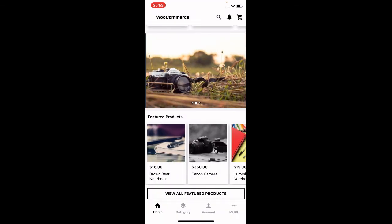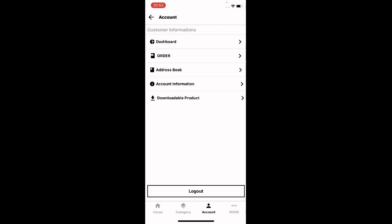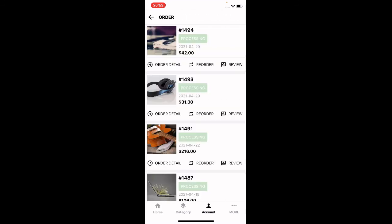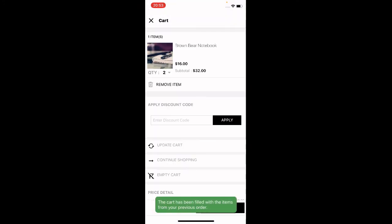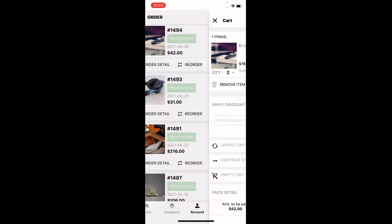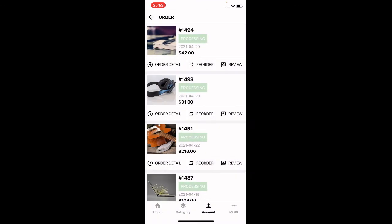The order has been placed and the order number is 1494. Tap Continue Shopping. Going to Account > Orders, we can find order number 1494 at the very top. You can also reorder by tapping the Reorder button, which adds the product back into the cart — that's how easy it is.